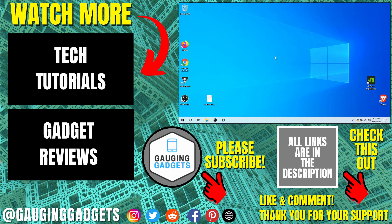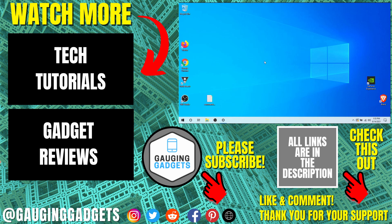All right, so that's how you disable and remove OneDrive from your Windows 10 computer. If you have any questions about this, leave a comment below. I'll get back to you as soon as I can. If you'd like to see more Windows 10 tutorial videos, check the links in the description. If this video helped you, give it a thumbs up. And please consider subscribing to my channel, Gauging Gadgets, for more gadget reviews and tech tutorials. Thank you so much for watching.